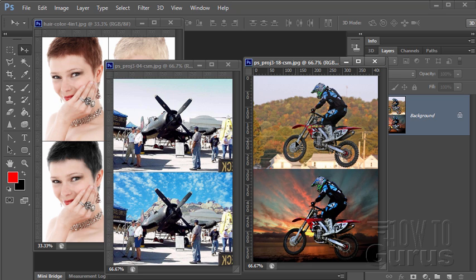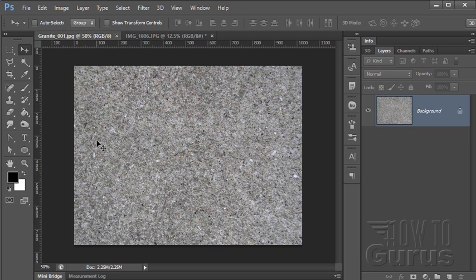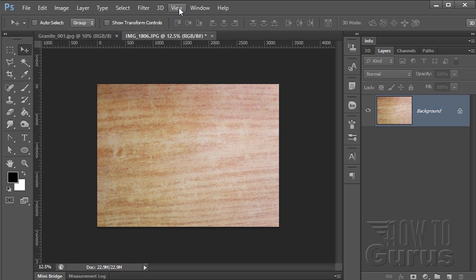All the images I use in these projects are in the public domain, and I've included a link to the pictures in the video description in case you want to work along using the same images. Here's a fairly straightforward Photoshop text project — carving some text into a couple of surfaces. We'll do this granite surface here, and then we'll also do something on wood as well.